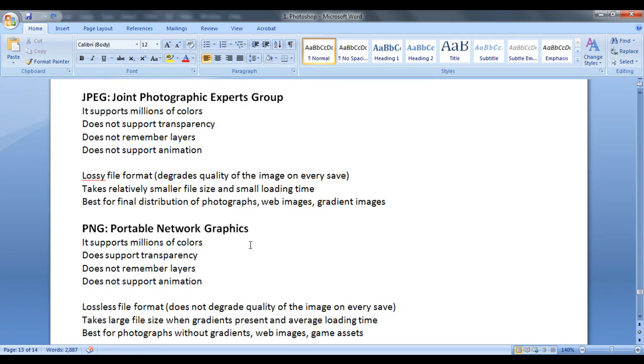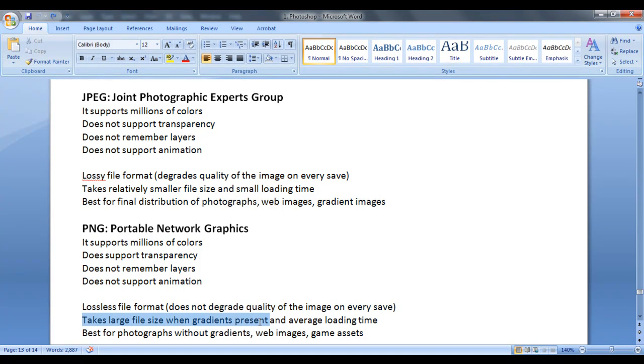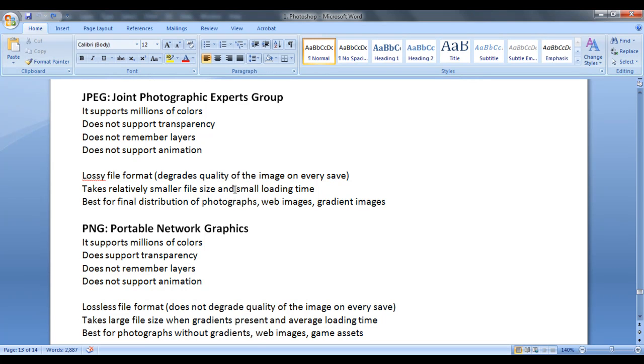Now, one of the most important differences between the JPEG and PNG is PNG files takes larger file size when gradients present. If there are no gradients present, then PNG file format is quite better than JPEG. JPEG file formats takes small load time. Whereas PNG file format takes average load time. Let's see the file sizes. Let's compare the file sizes.